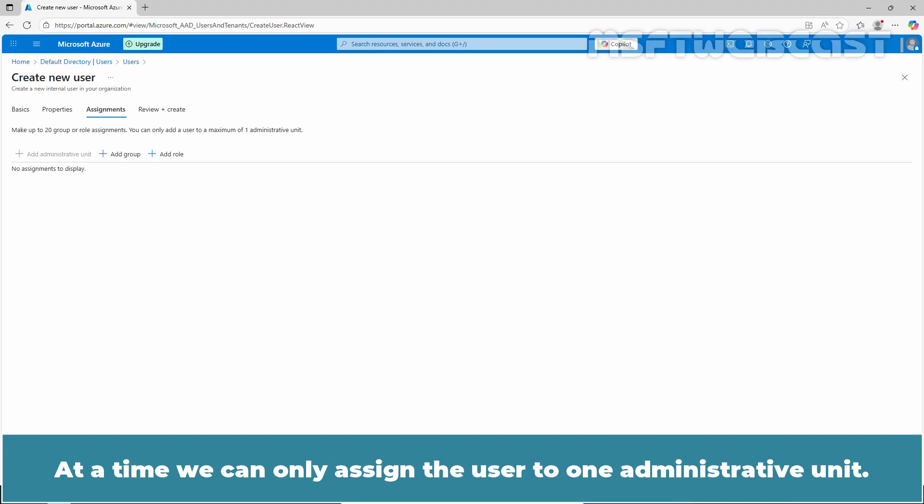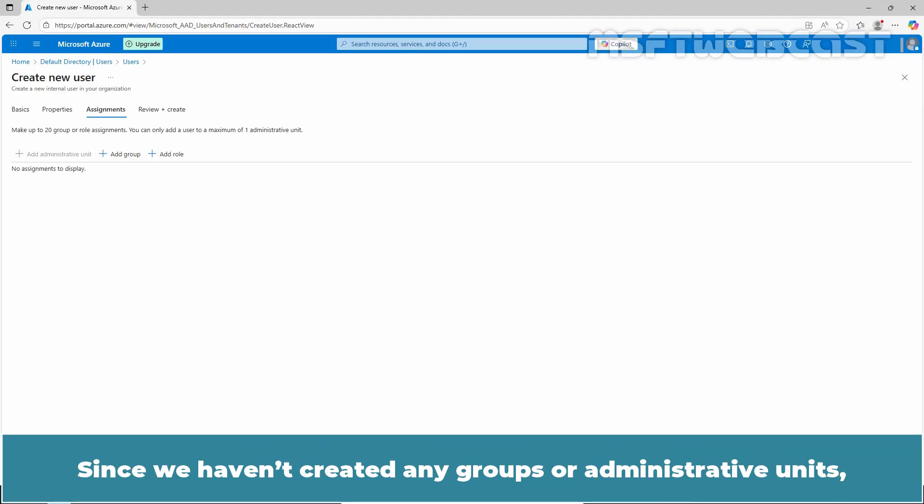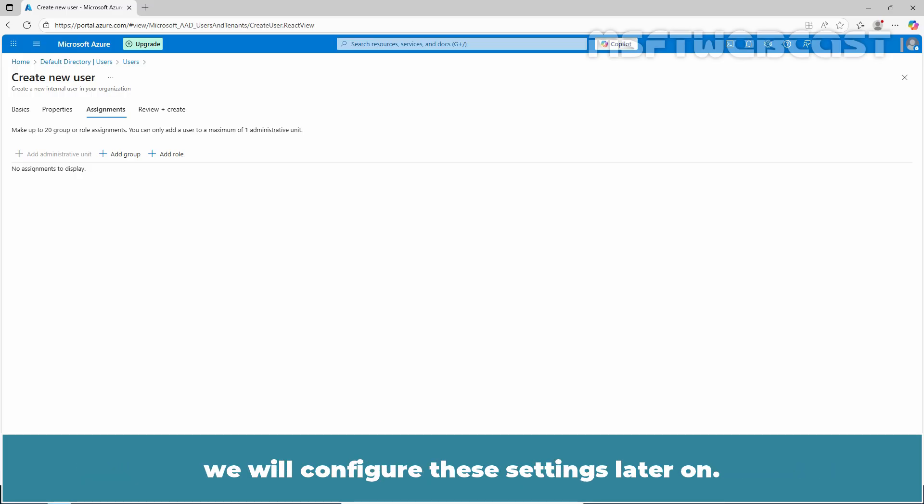At a time, we can only assign the user to one administrative unit. Keep in mind that assignments can also be added after the user is created. Since we haven't created any groups or administrative units, we will configure these settings later on.